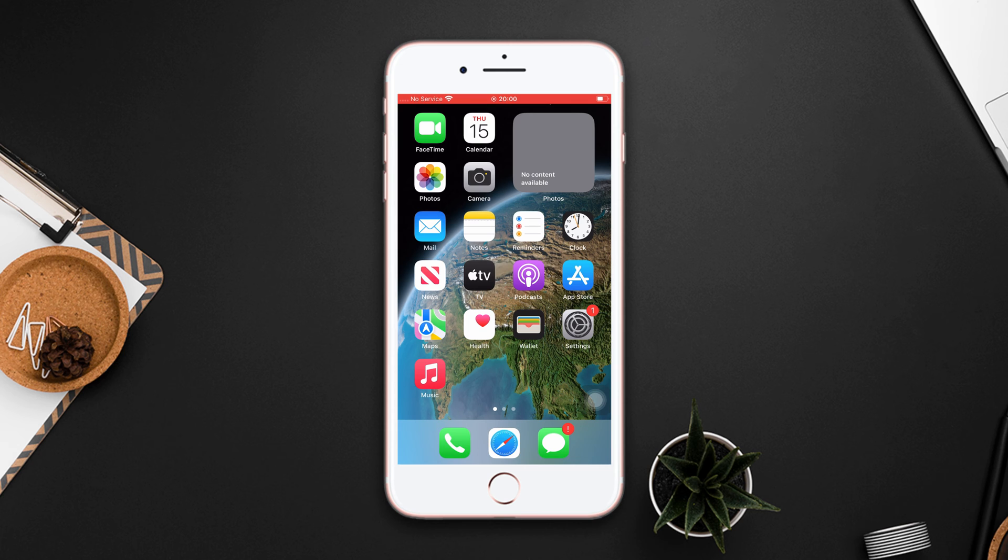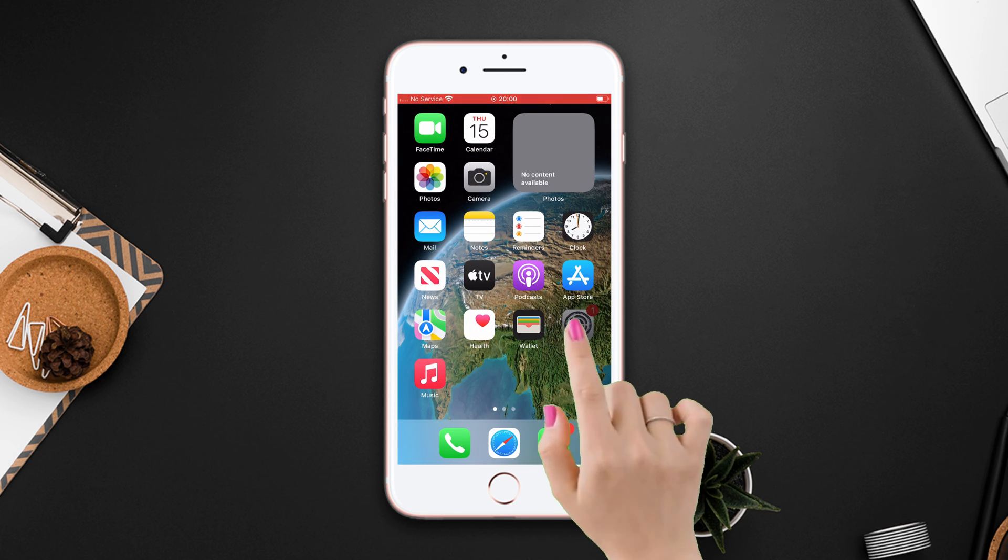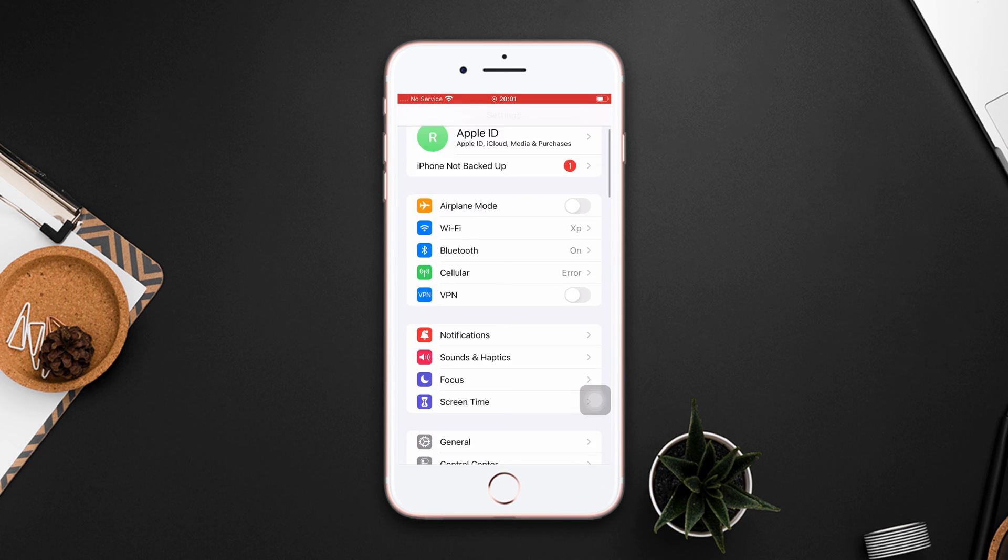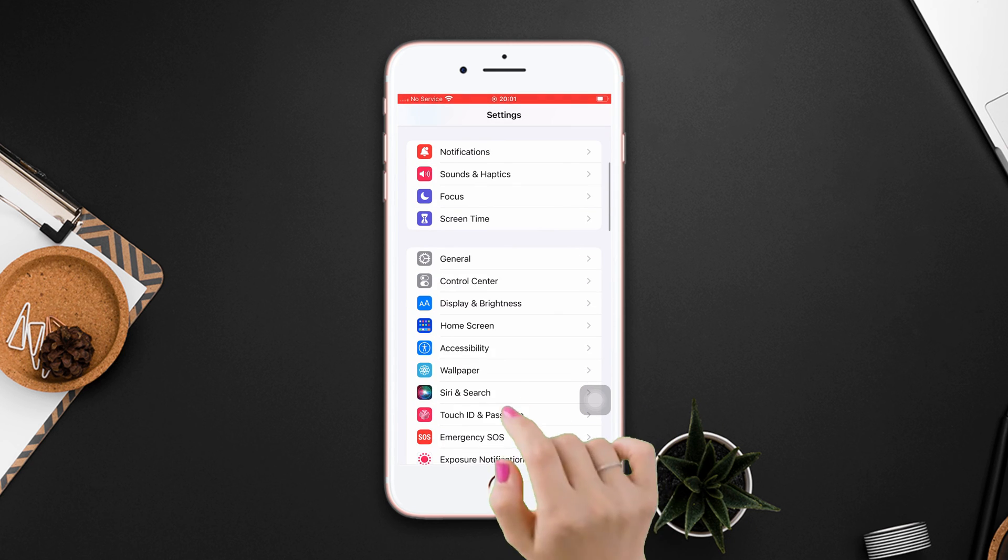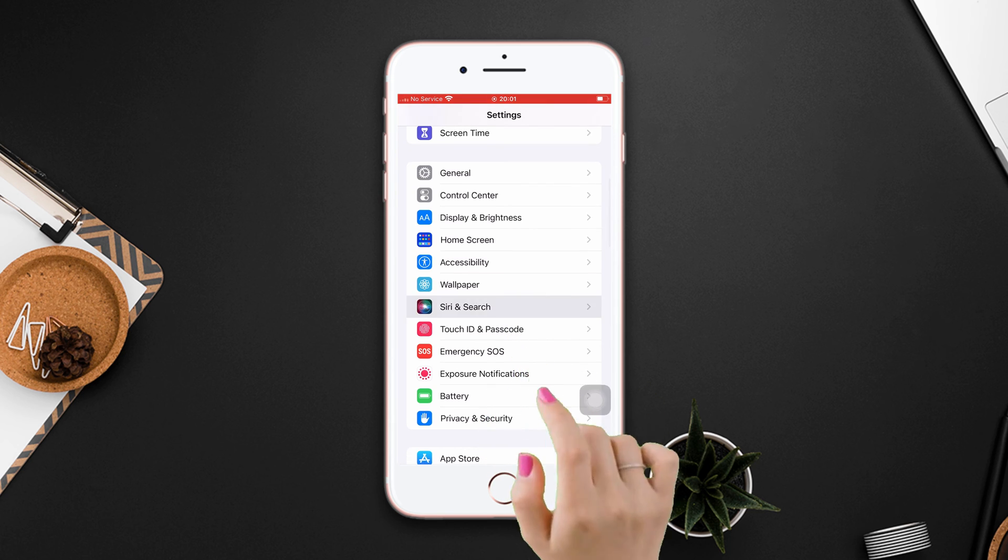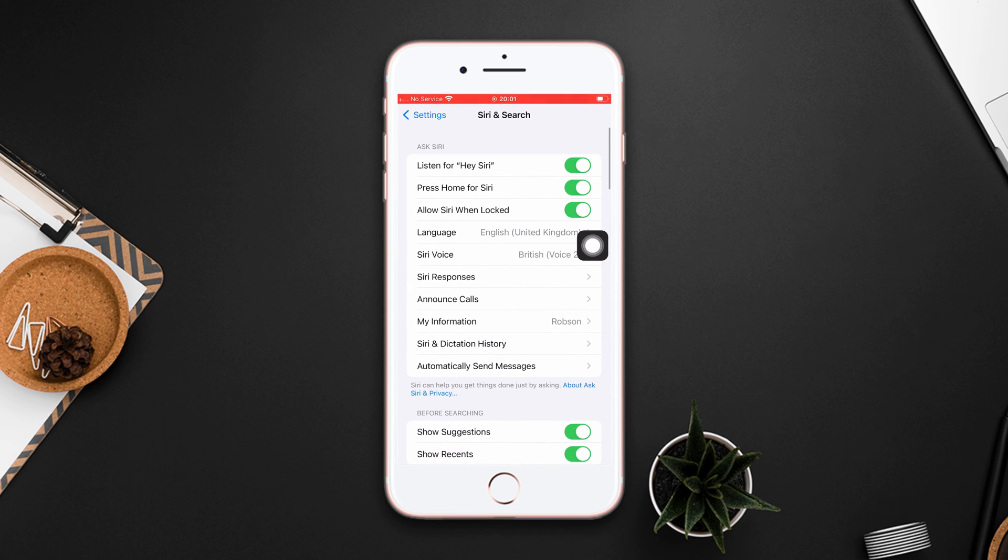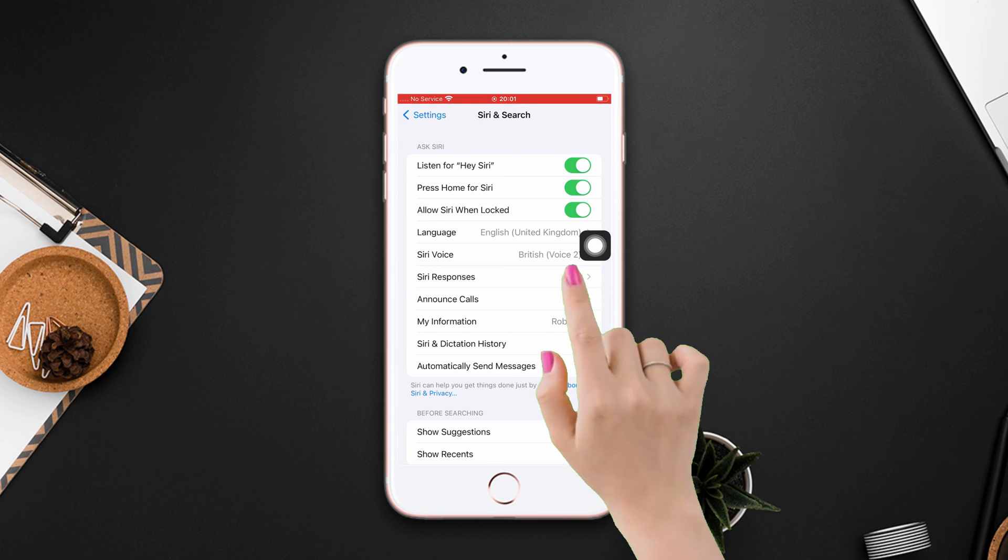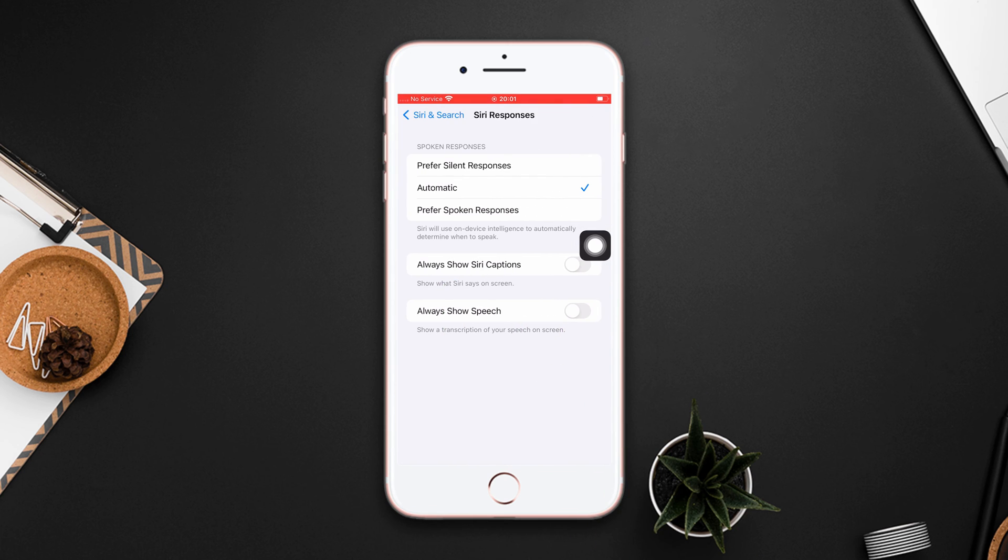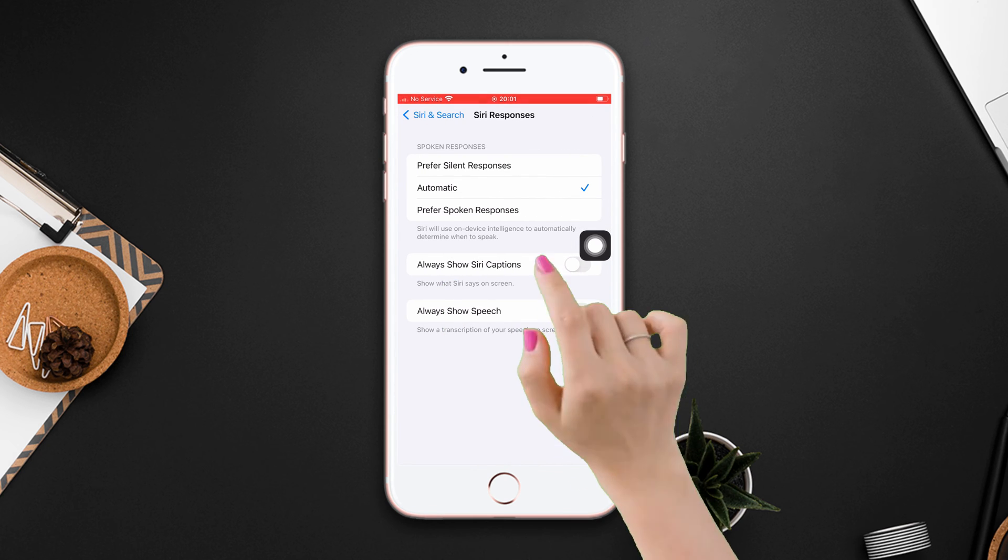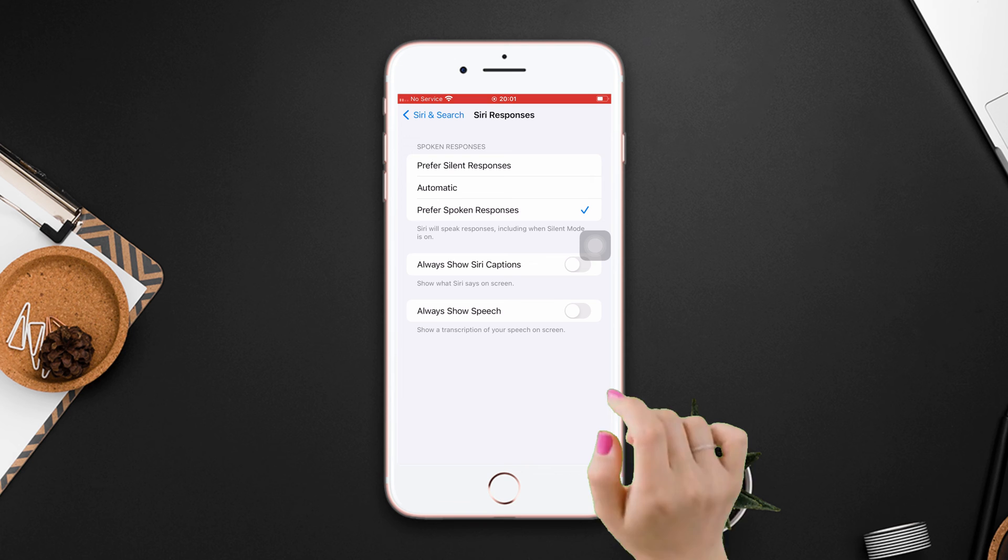Solution 3: Choose prefer spoken response. Go to settings, scroll down, tap Siri and search. Make sure that your listen for hey Siri and press hold for Siri is toggled on. After that, tap Siri responses. Then tap prefer spoken response.